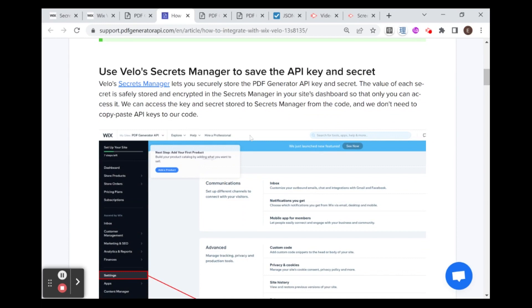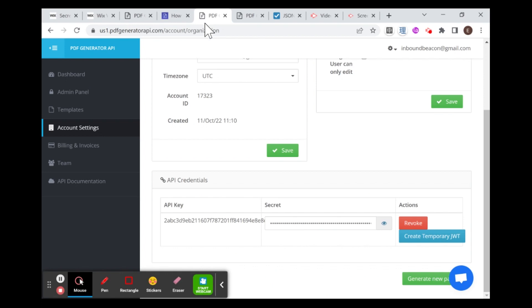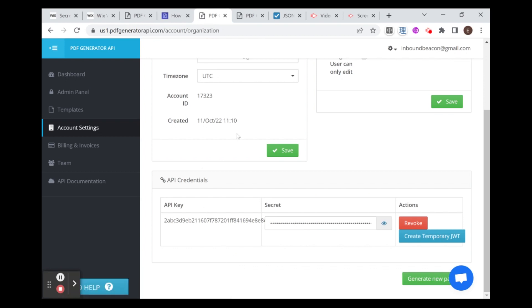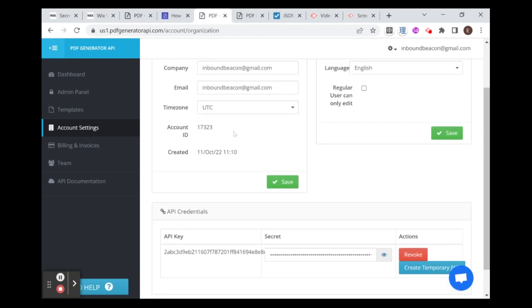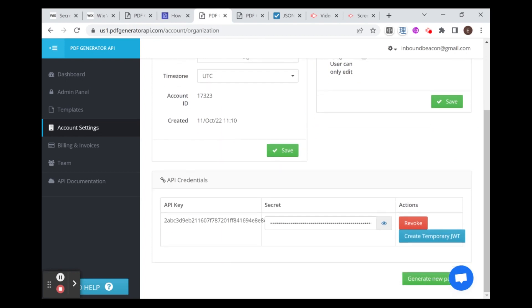The first step to get started with this integration is to save the API key and secret in your secrets manager. So if you'll go over to your account in the PDF Generator API, if you haven't created one yet, this is the time.